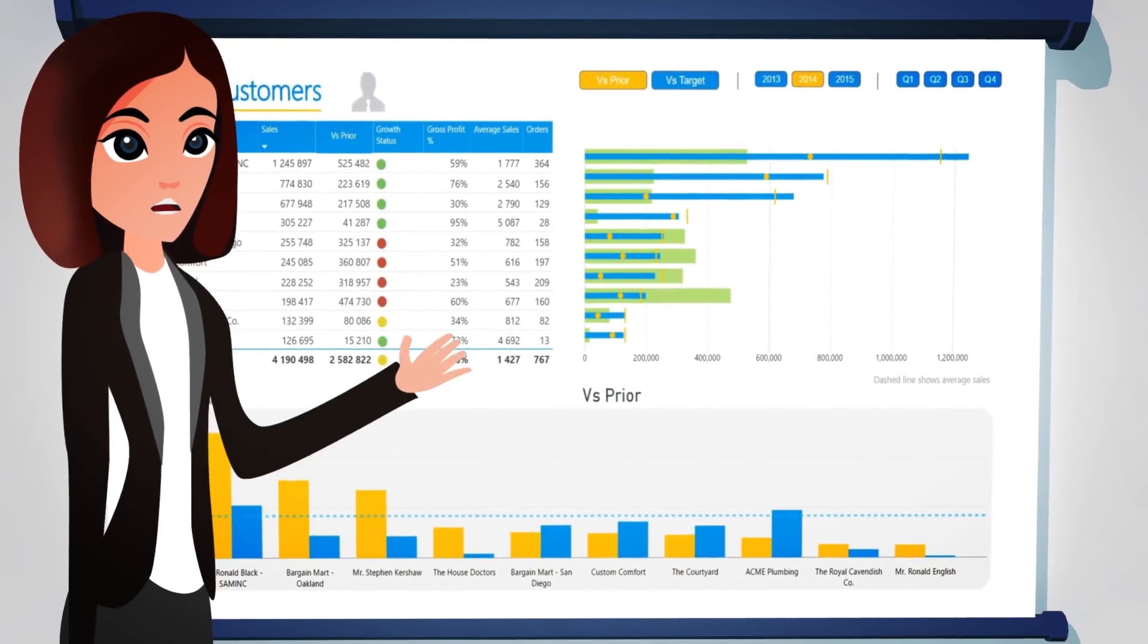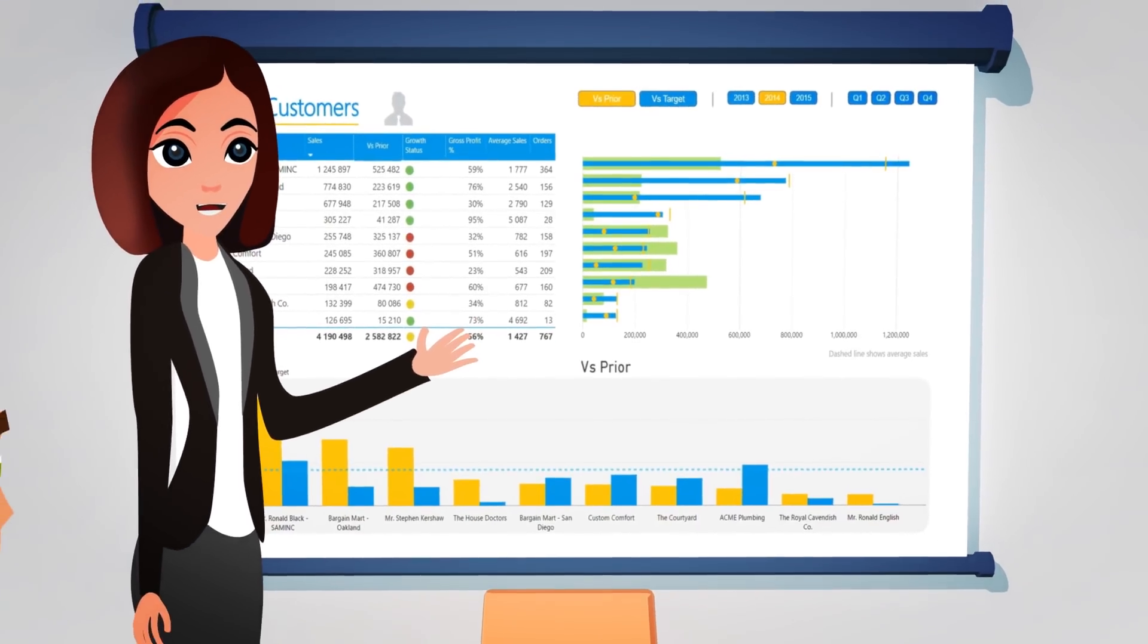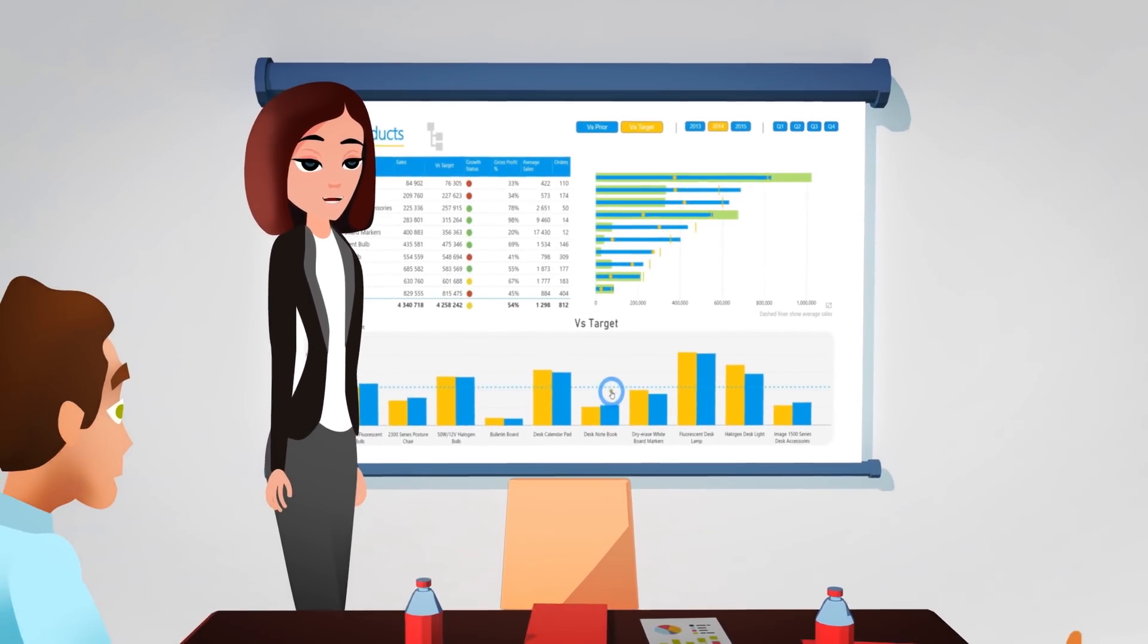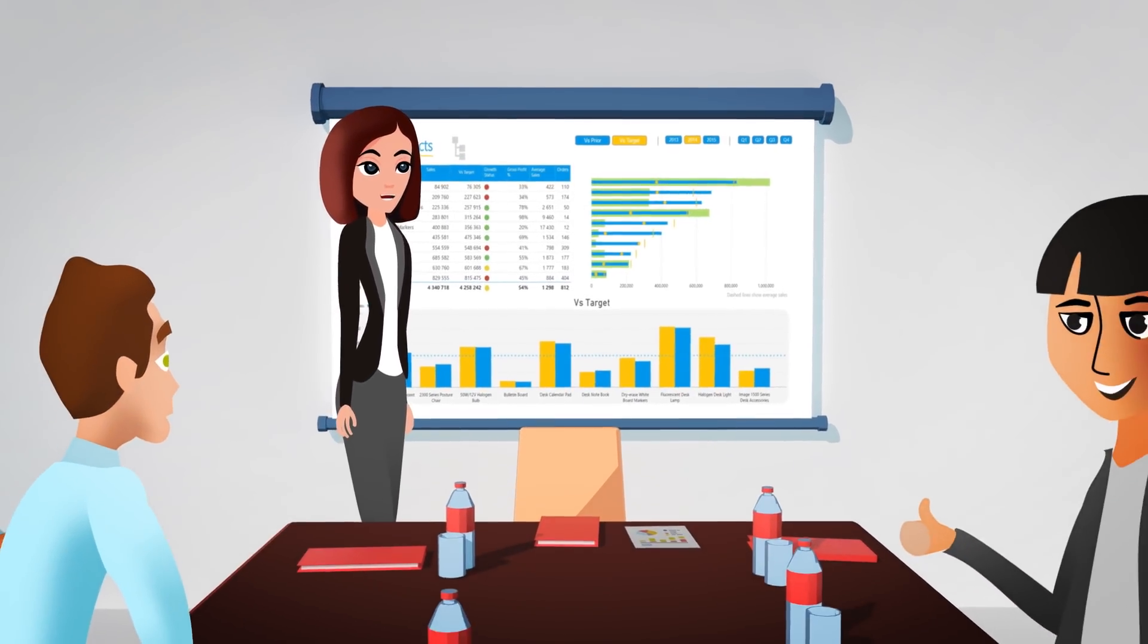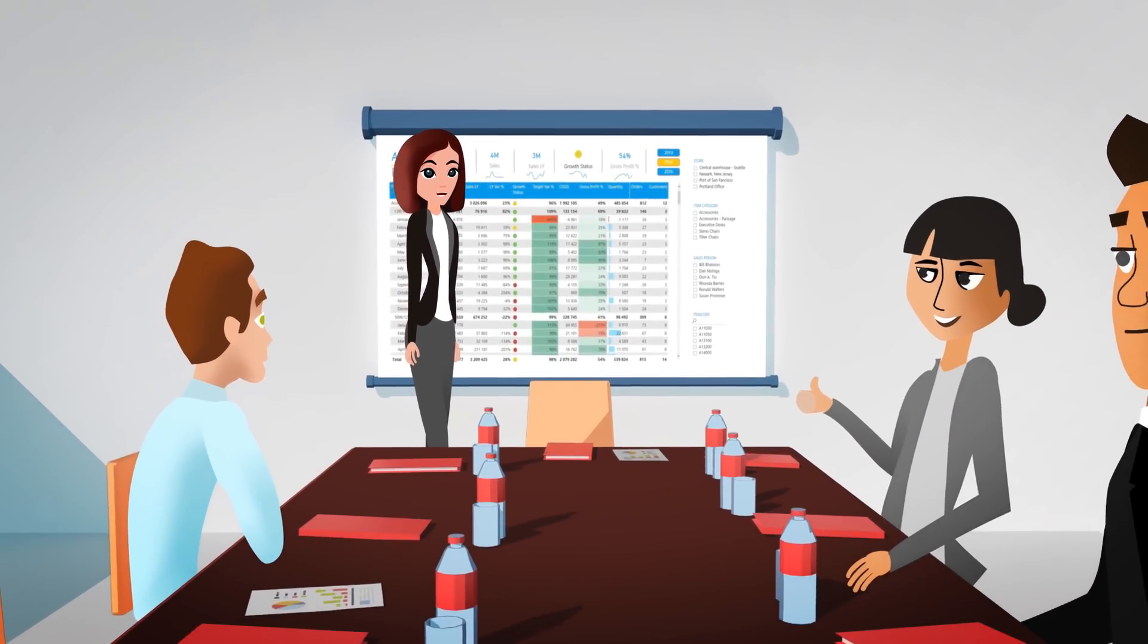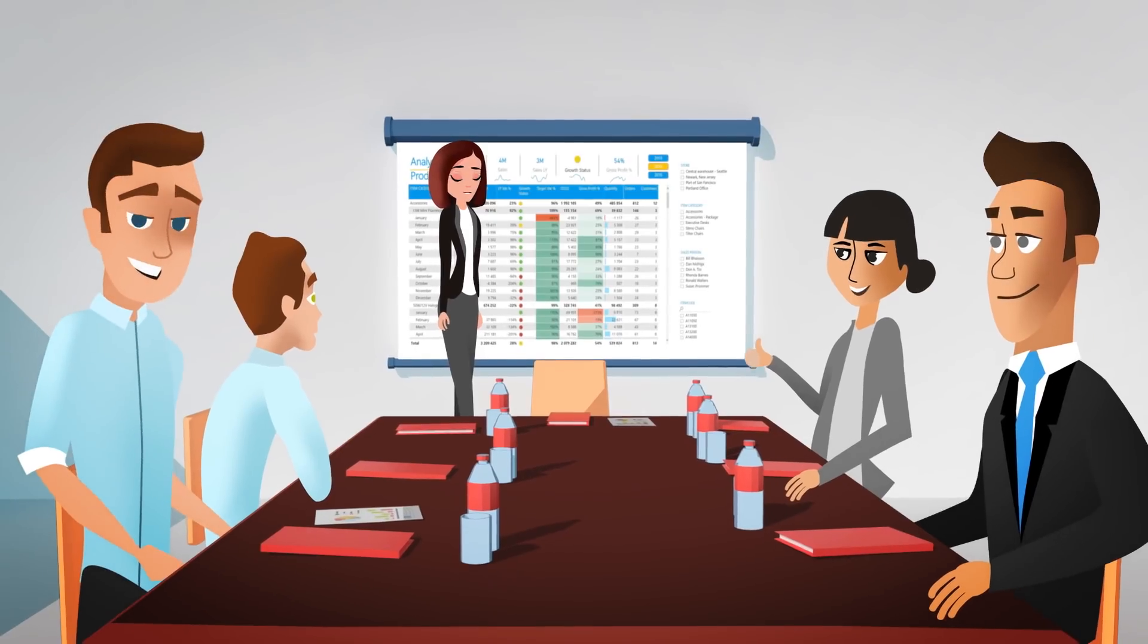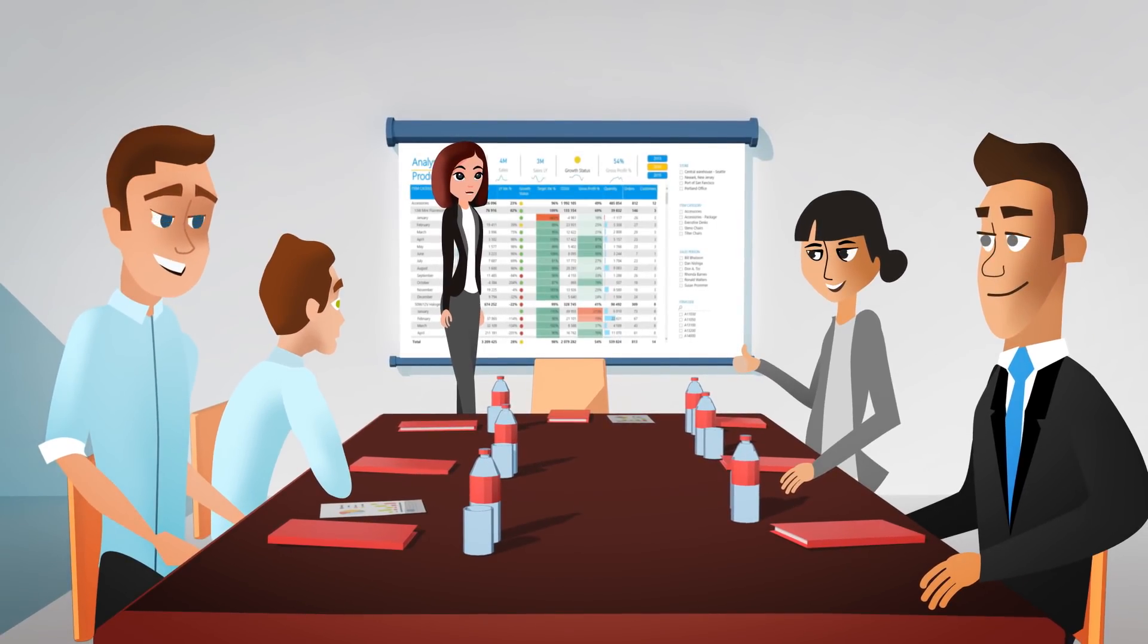We'll teach you how to see the big picture, master the basics and turn those thousands of rows of data you have into a compelling, interactive, accurate story that is simple to share right across your organization and that stays up to date.